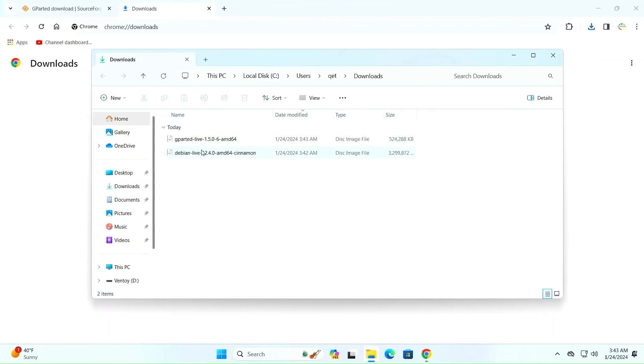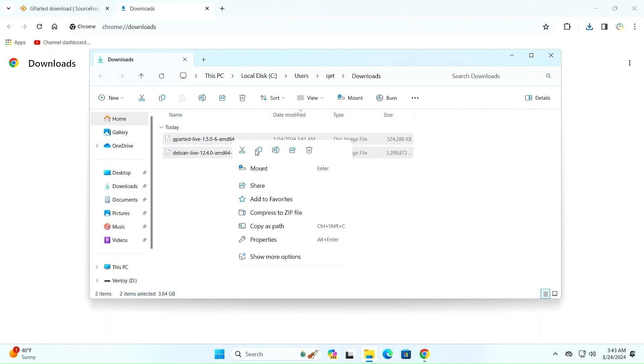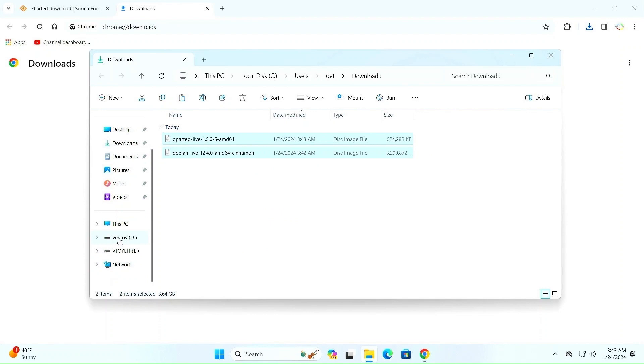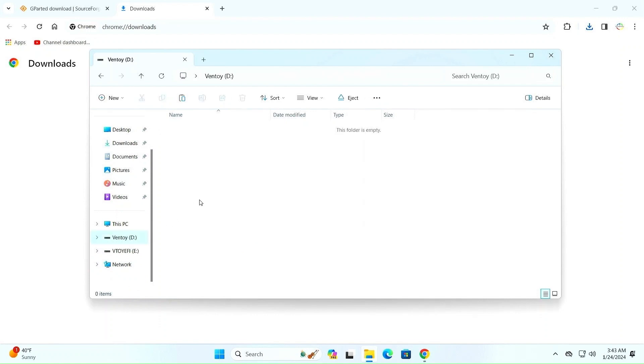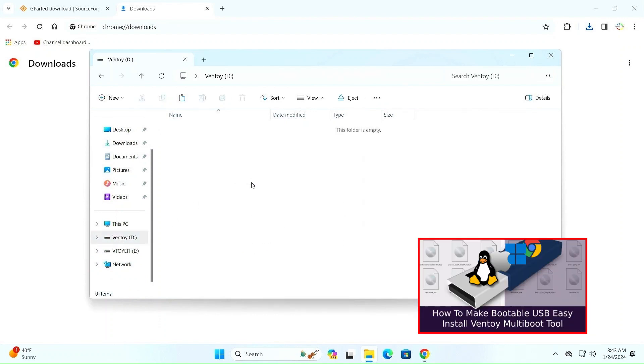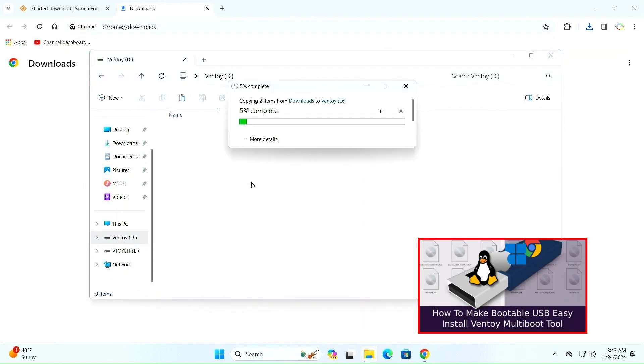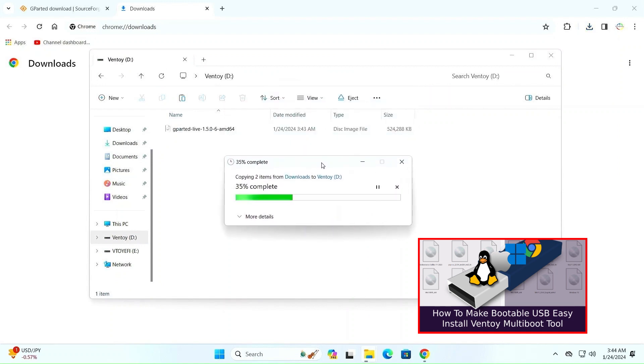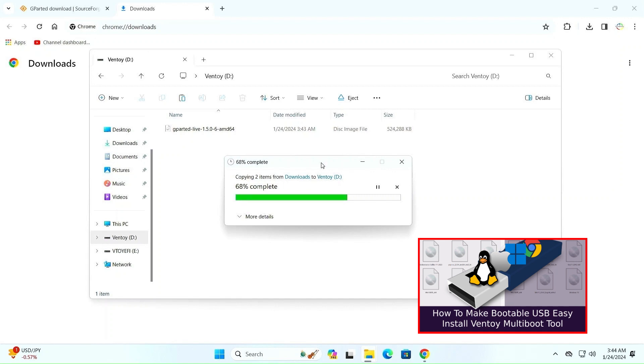Once the downloads are complete, go to the Downloads folder and copy the two ISO images. Then open your Ventoy drive and place the files there. If you don't know what Ventoy is, you can watch my video tutorial to create one or just search for Ventoy on the web and see how it goes. Ventoy is a very handy tool and will make things easier for you. For example, instead of using two USB drives for Debian and GParted, with Ventoy I will use only one.